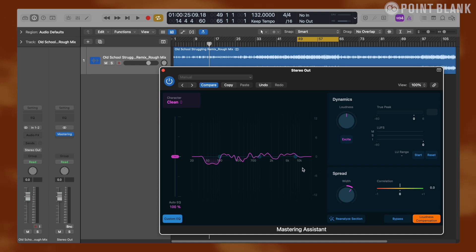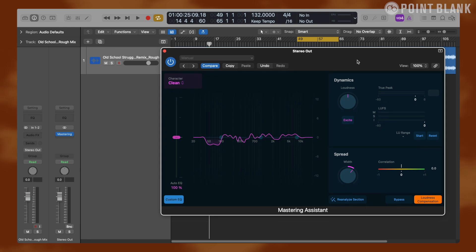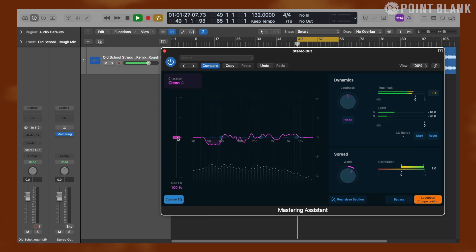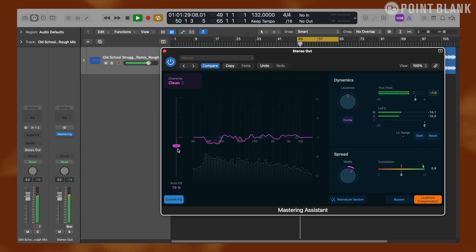Now let's take a look at EQ first. What this is is a corrective EQ curve that Mastering Assistant provides us based on its analysis. We can see that certain frequencies are boosted or reduced, and how much of this curve is applied can be determined by this slider. So if I bring this all the way down there's no EQ curve applied, and if I bring this all the way up it will be applied to the maximum extent.